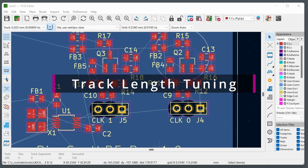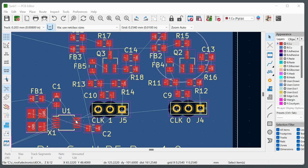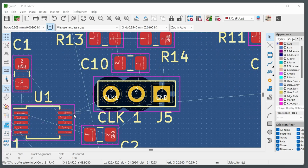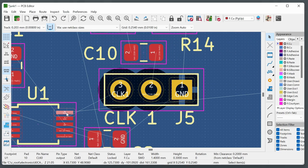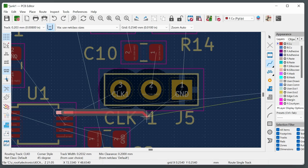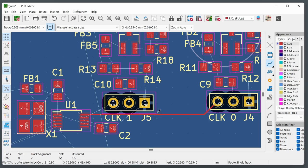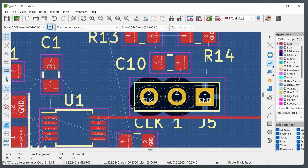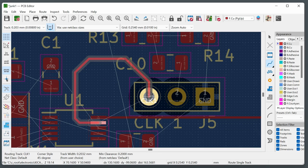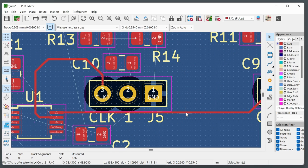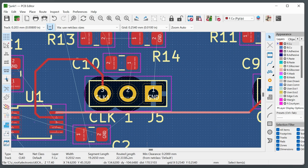On the completed board, via stitching can be added using the via placement icon — place vias anywhere, zoom in to check their net, and double-click to change the net if needed. To deliberately remove solder mask and expose bare copper, draw on the F.Mask layer using any drawing tool. This is useful for areas like heat sink pads where bare copper contact is needed.